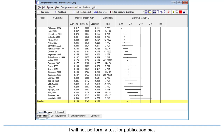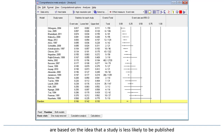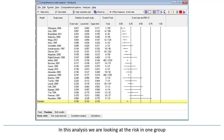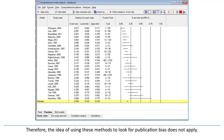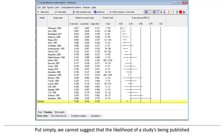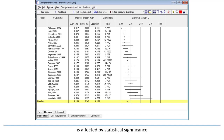I will not perform a test for publication bias. The various methods that look for publication bias are based on the idea that a study is less likely to be published if its results are not statistically significant. In this analysis, we're looking at the risk in one group and we're not testing for statistical significance. Therefore, the idea of using these methods to look for publication bias does not apply — we cannot suggest that the likelihood of publication is affected by statistical significance if the studies do not test for statistical significance.